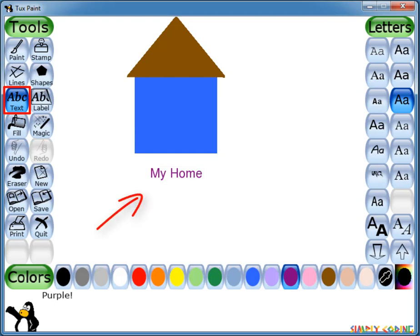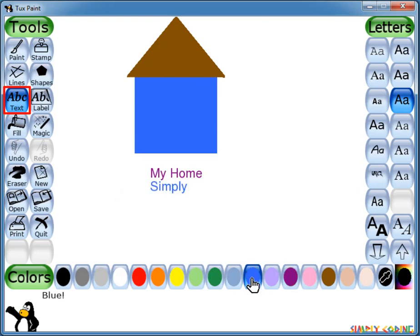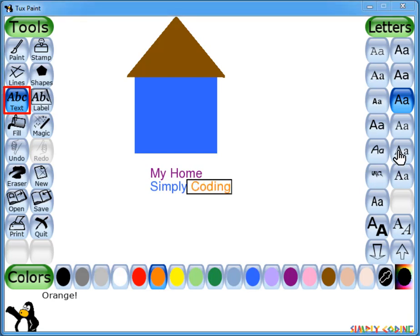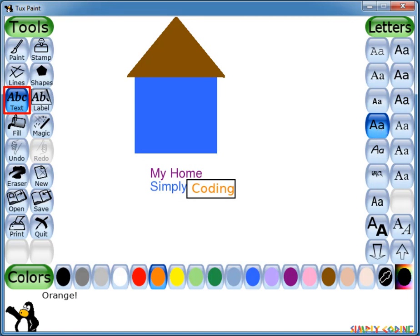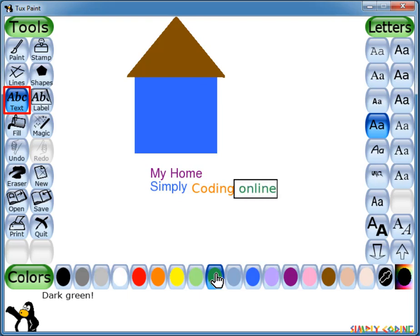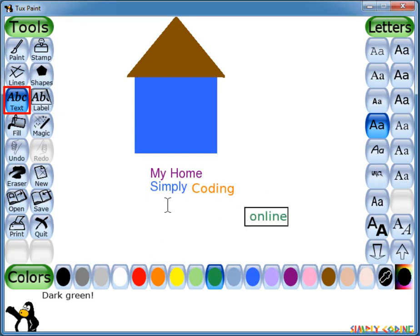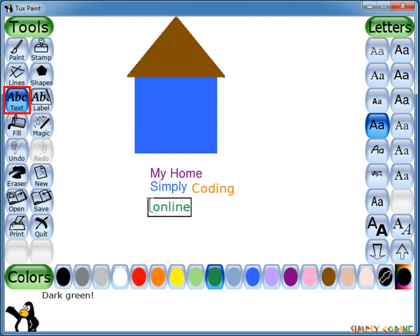When you press Enter or Return, the text will be drawn onto the picture and the cursor will move down one line. Or you can also press Tab and the text will be drawn onto the picture, but the cursor will move to the right of the text for you to continue writing. This can be useful to create a line of text with mixed colors, fonts, styles and size. Clicking elsewhere in the picture while the text entry is still active causes the current line of text to move to that location where you can continue to edit it.